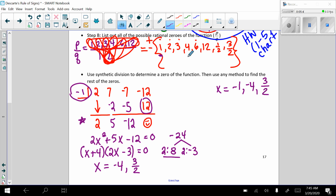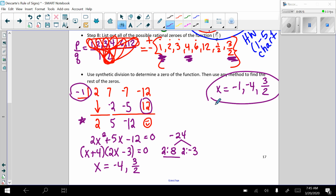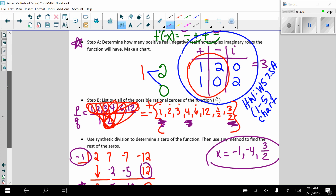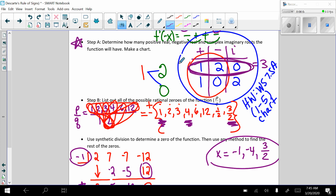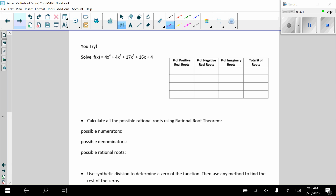Take a look at this: negative 4, negative 1, positive 3 over 2. So we just found the zeros of our function. Let's go back up here for a second. We got 2 negatives and a positive. So it was this right here — Descartes' rule of signs worked.